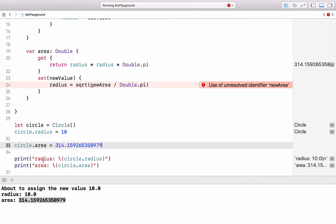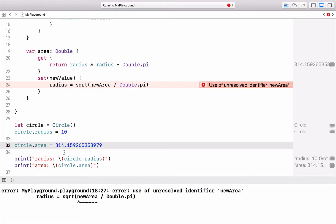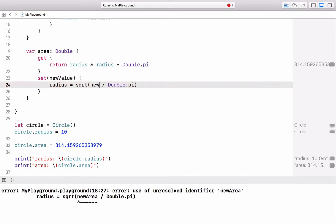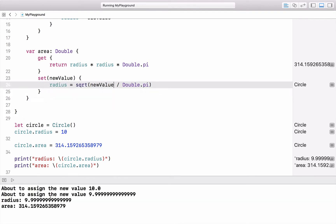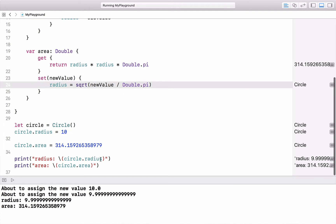After setting the area to that value, the radius should be 10. Using newValue correctly, you can see it comes out as 9.999, so it is actually working. That covers computed properties. Now a little bit about initialization of stored properties.